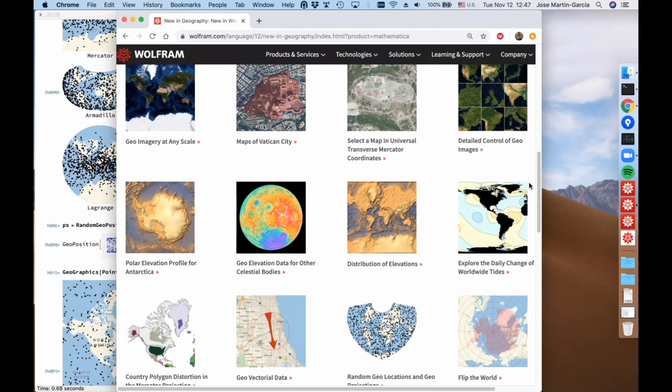No more questions, so I think we will stop here. If you have any comment or question, please contact us. Thank you for attending and thank you for your interest in the GEO functionality and the Wolfram Language.